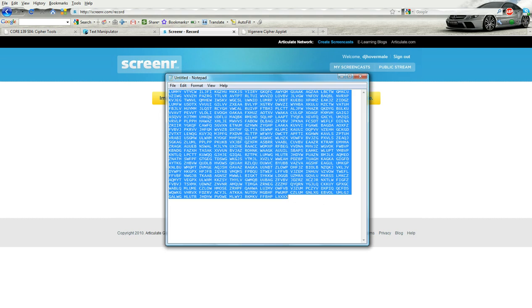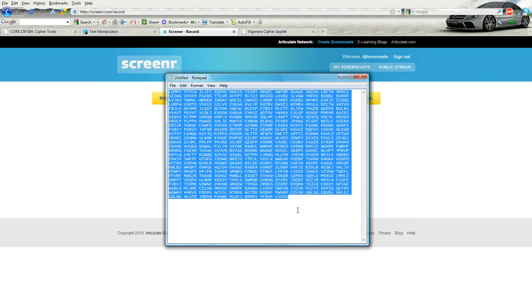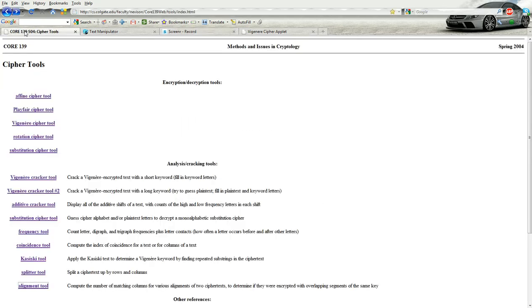So I have a Vigenere in a text document. What I'm going to do is copy that. And this is formatted like typical ciphertexts are in groups of five all caps.